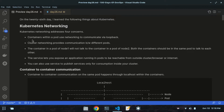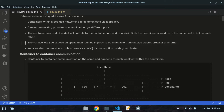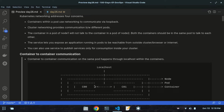Kubernetes networking addresses four concerns. The first concern is that containers within a pod use networking to communicate via loopback. So if there are multiple containers inside one pod, they will communicate via loopback or localhost. As you can see, container number one and container number two are inside one pod.